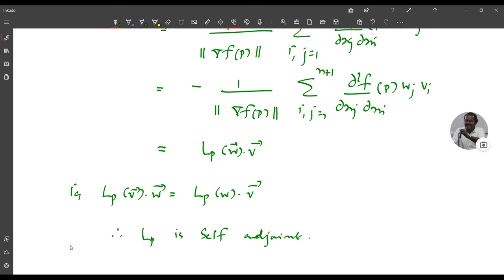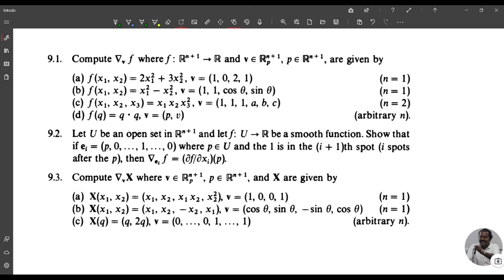So this proves the theorem. With this the chapter is over. You may do exercises 9.1, 9.2, and 9.3 as homework. That's all for today.